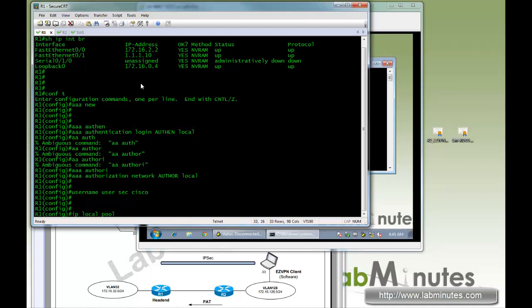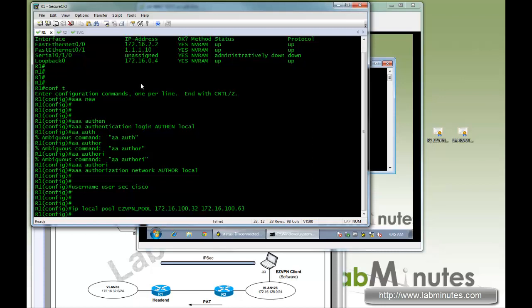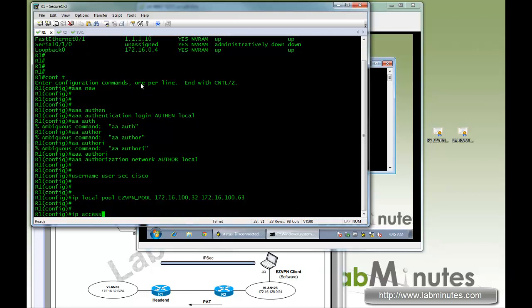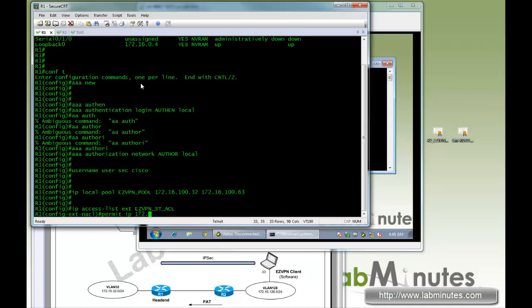Then we create an IP address pool that will be allocated to the client when it connects. Here we give it a subnet 172.16.100 with the range starting from .32 up to .63. We're going to start off with a split tunnel configuration, so we need to specify the access list — we're going to call it easy VPN split tunnel ACL — that only permits VLAN 32 subnet across the tunnel.